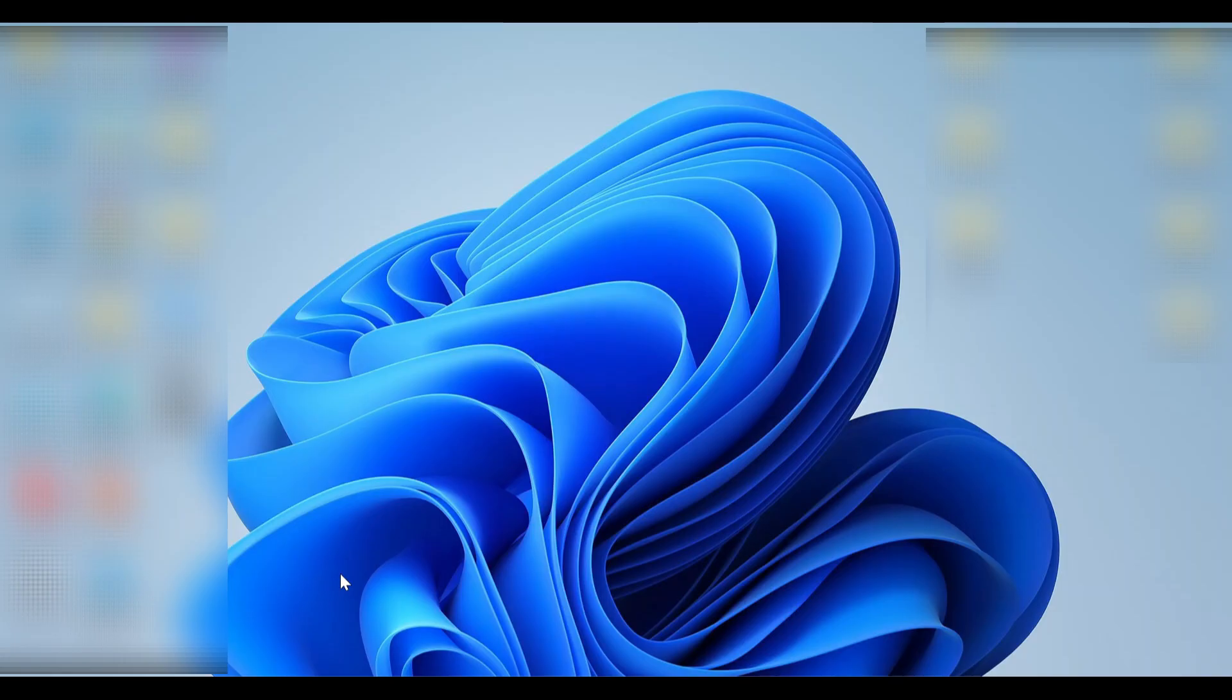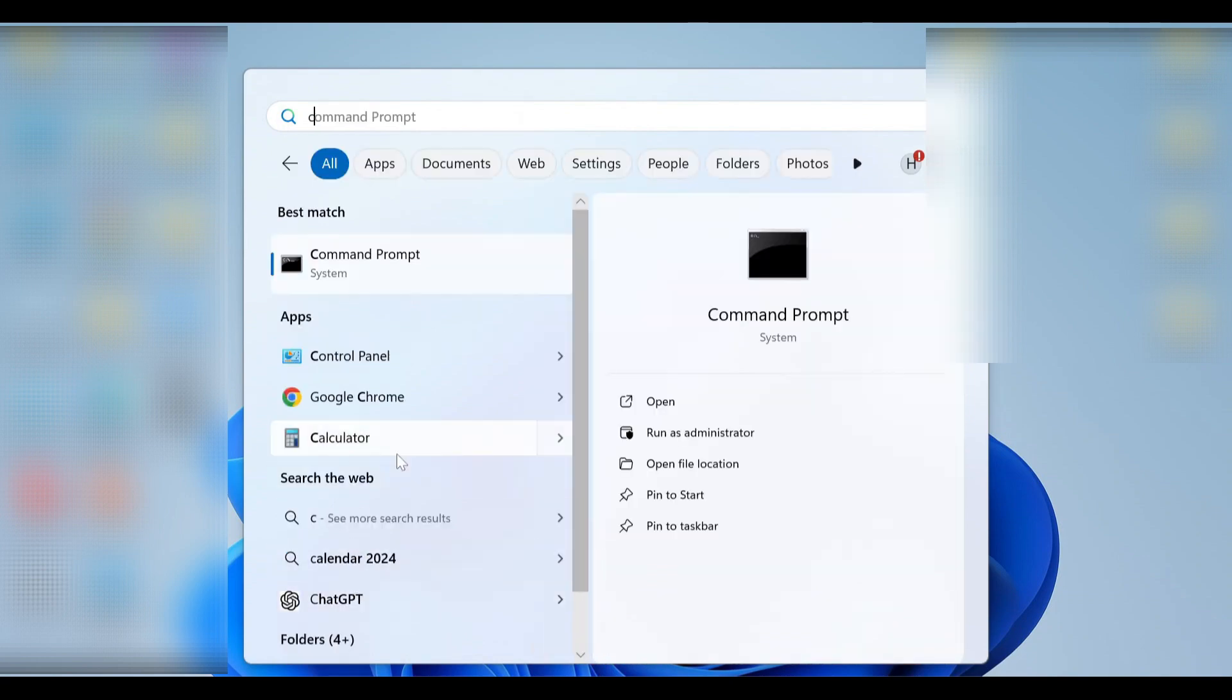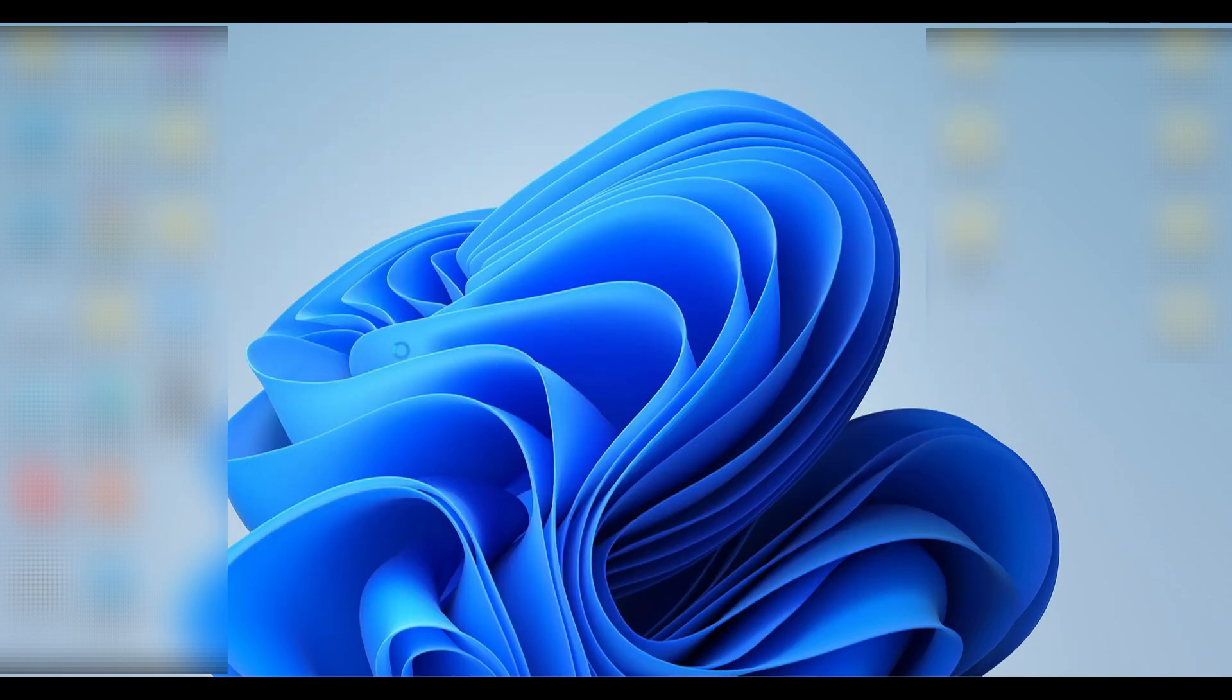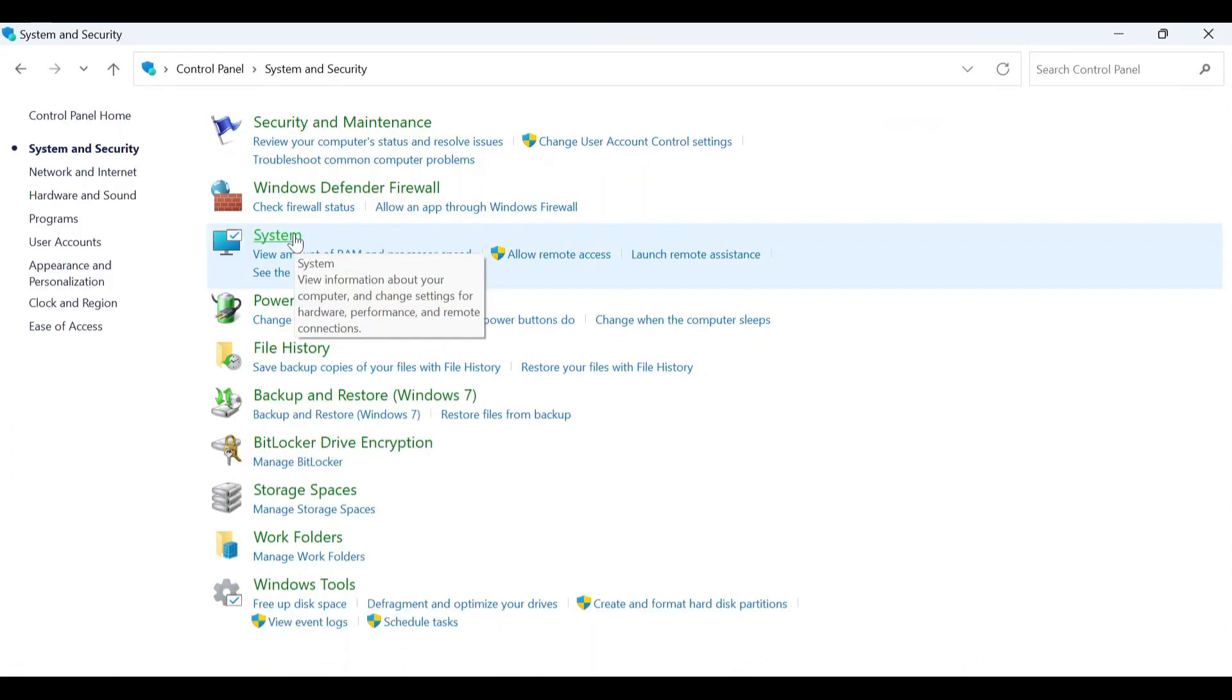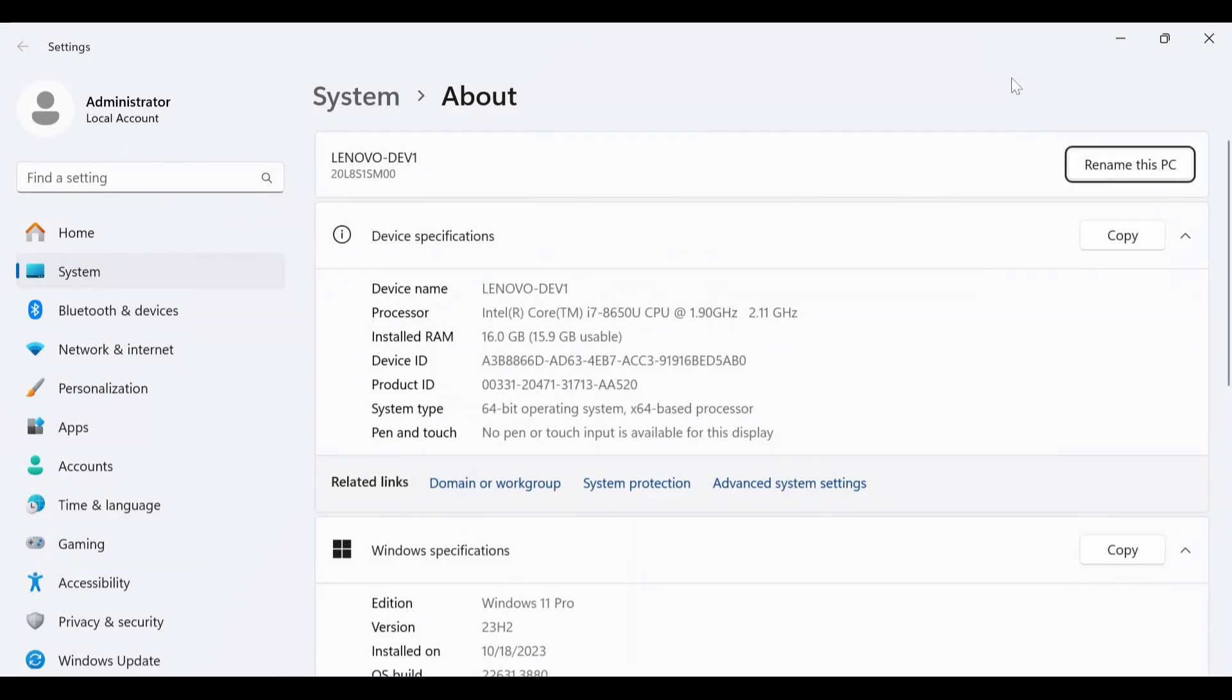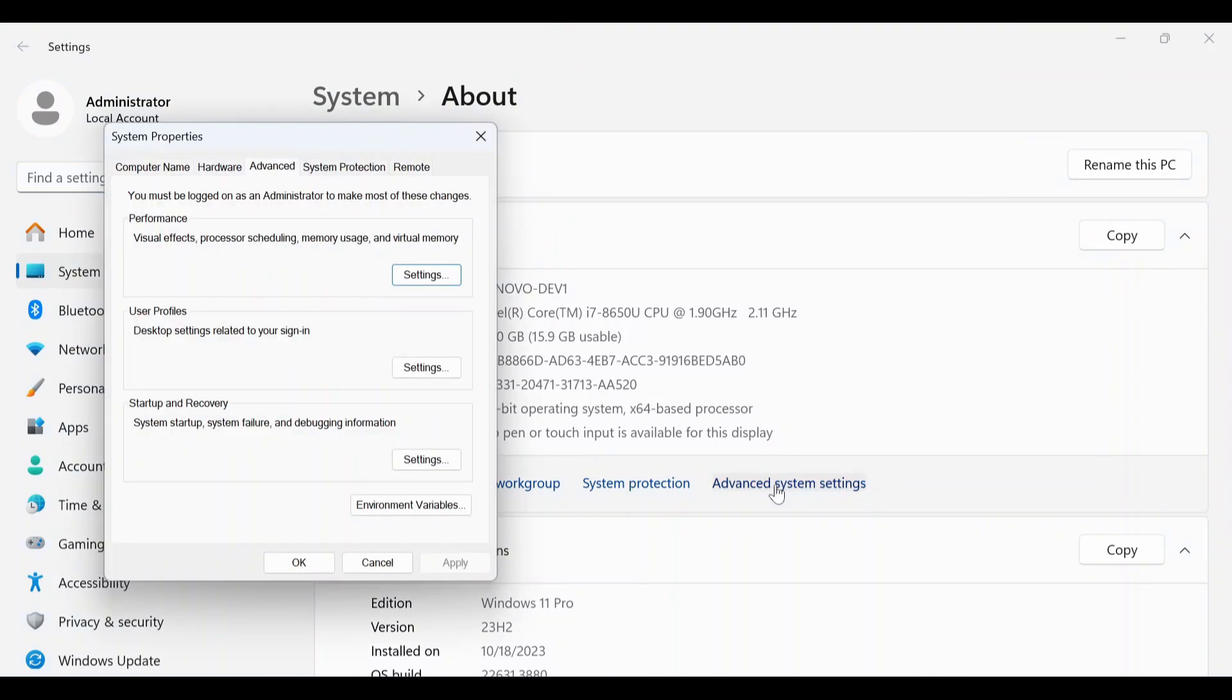First, we have to remove path from environment variables. Go to Control Panel, System and Security, go to System and Advanced System Settings, go to Environment Variables.